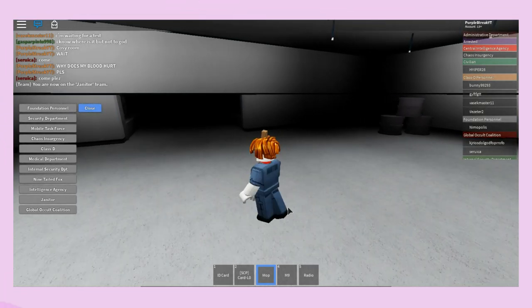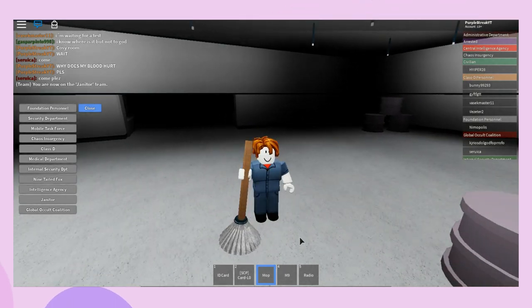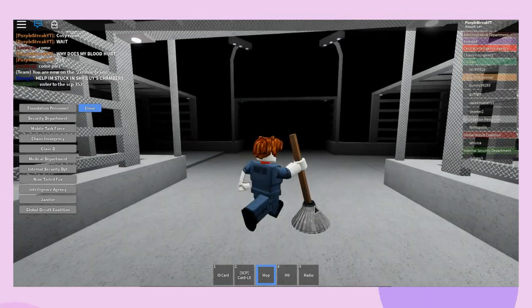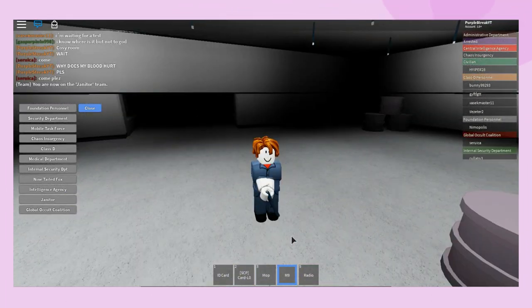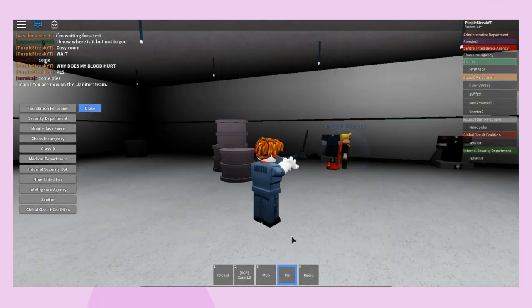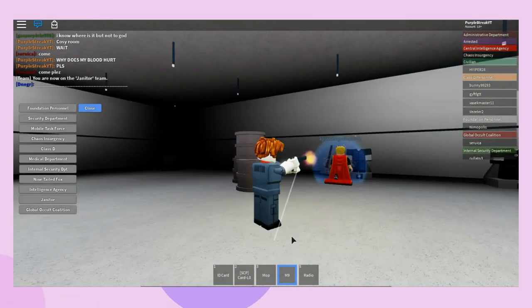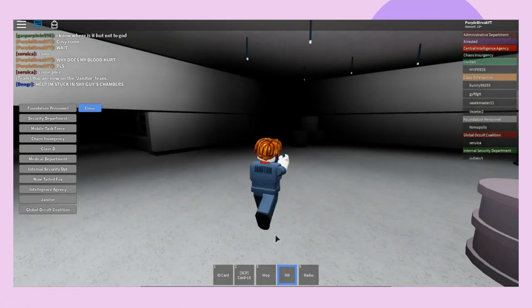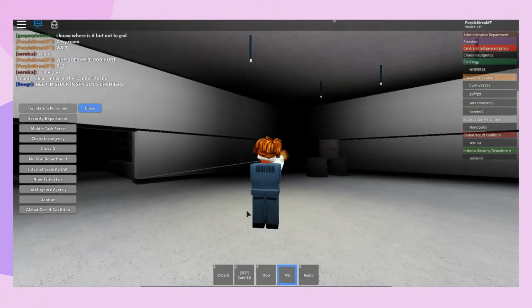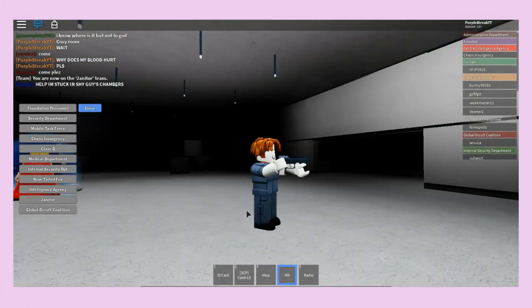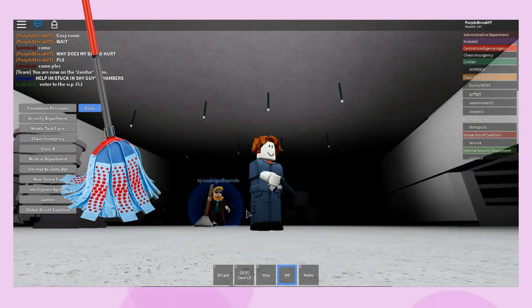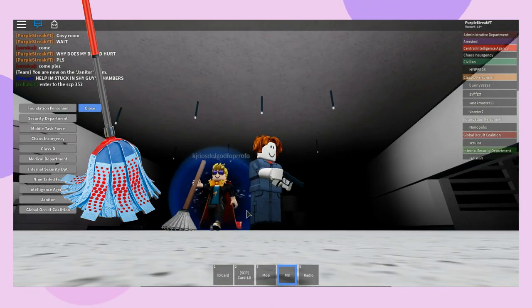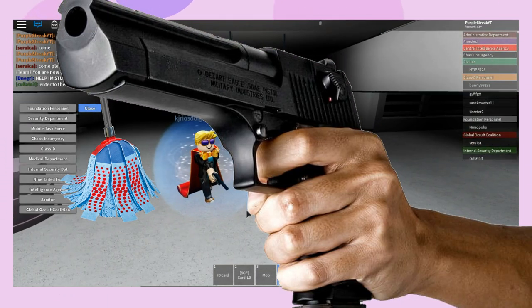Ever wanted to be a janitor? Well here's your chance to live your dream! I love how the janitor has a gun for those hard to remove stains I'm assuming. He kills 99.9% of germs with his mop and the last 0.01% with a handgun.